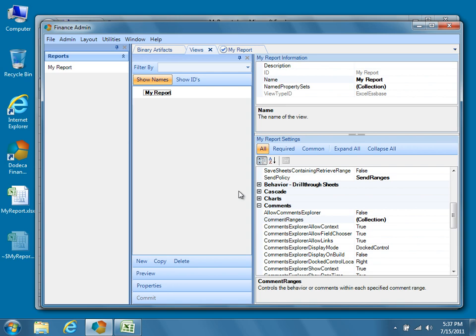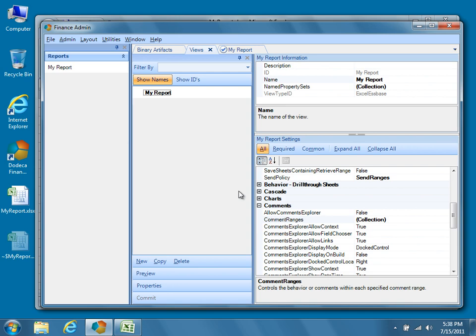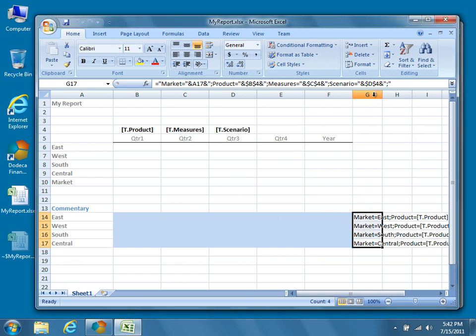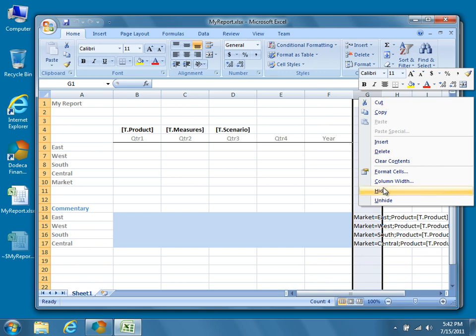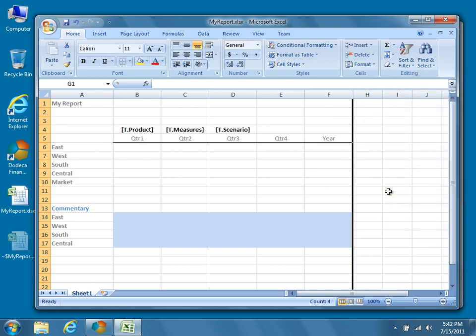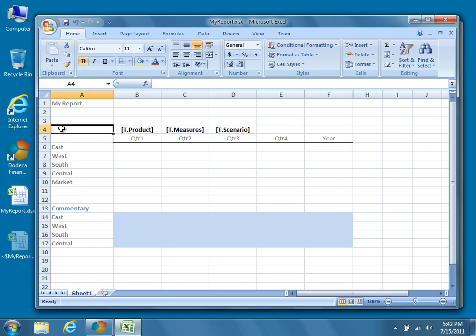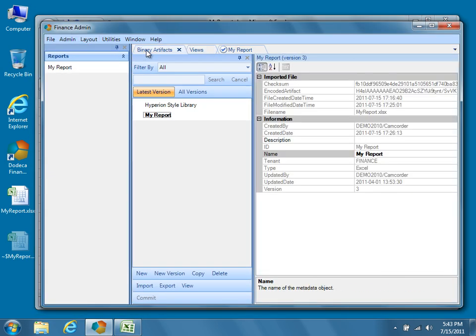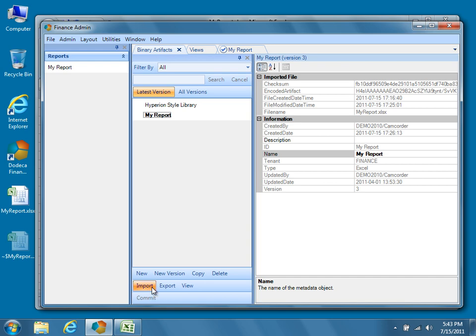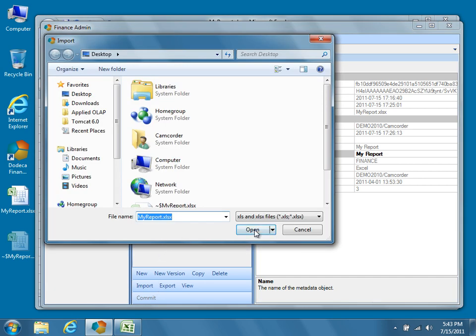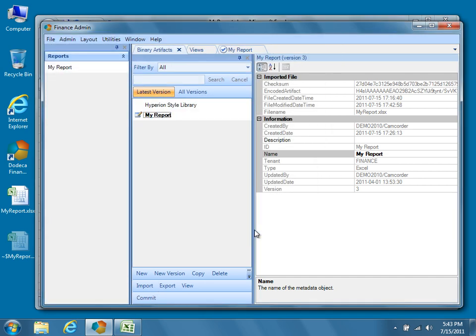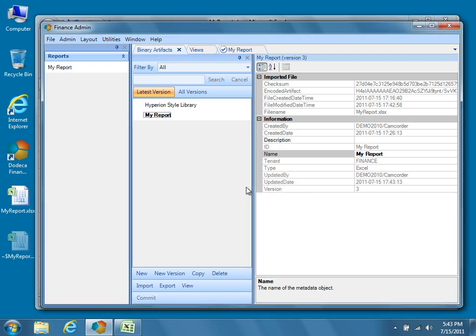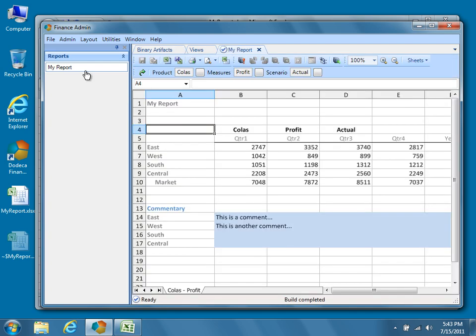Now that our comments system is up and running, we can return to the Excel template and hide the column containing our key value pairs from view. Save the template once again. Reimport it into Dodeca. And congratulations, you now have a basic comment system up and running.